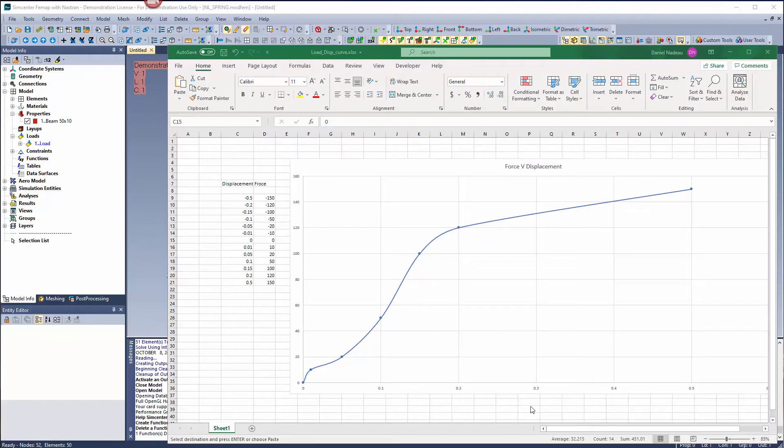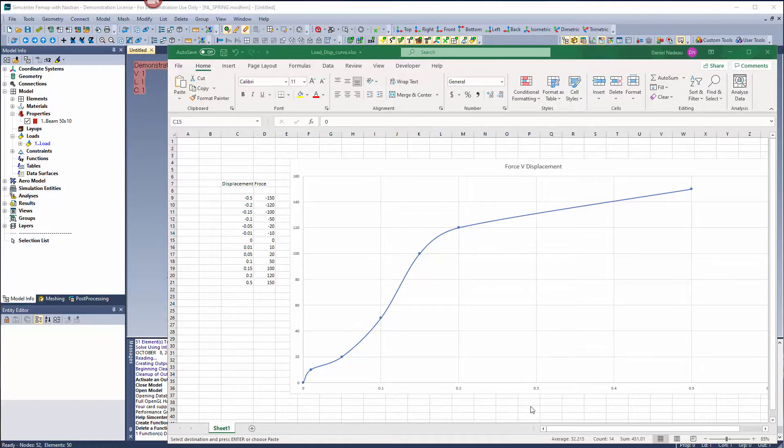Hello and welcome. My name is Dan Ado, application engineer here at Saratech. Today I'm going to be discussing setting up a force versus displacement spring element inside of FEMAP.